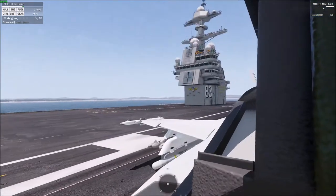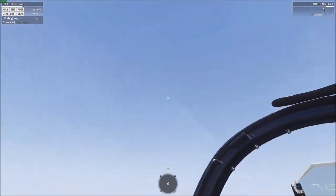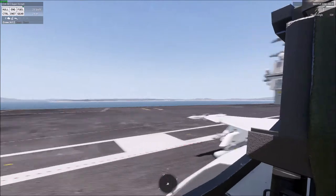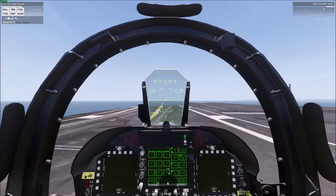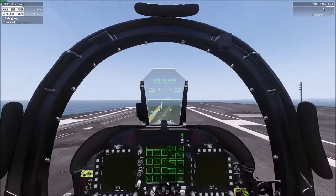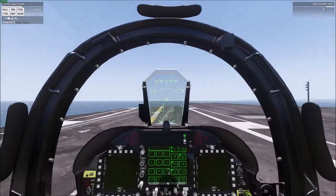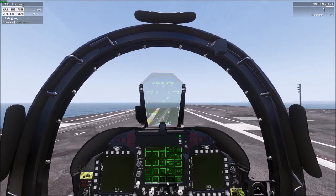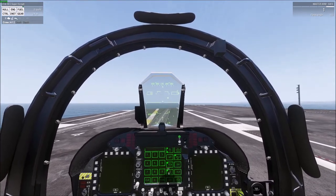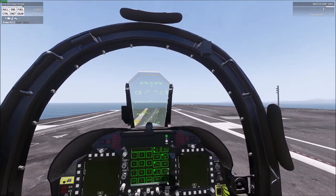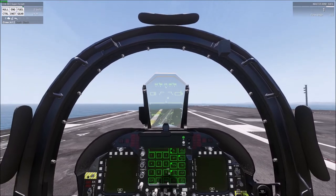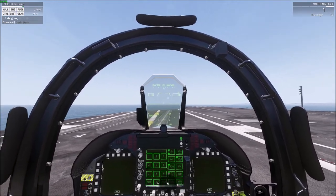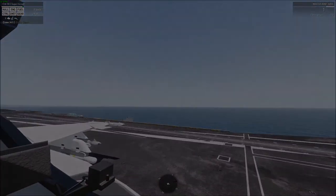And there we go — we've got a good catch. I did max my throttle as soon as we crossed the threshold. The reason you do that is in case you get a bolter. A bolter is when the arrestor hook skips the cables or flops over them and you skid off the end of the deck. So you go full throttle in case that happens, so you have enough energy to take off and go around for another try.